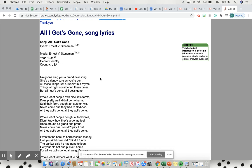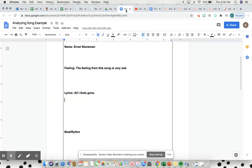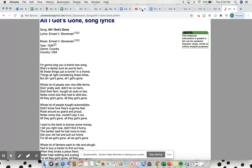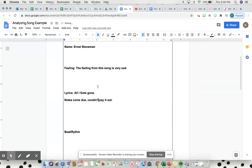One lyric that pops out is: people bought automobiles, didn't know how that's gonna feel, rode around so grand and proud, notes come due, couldn't pay it out, all they got's gone. I'd go back and put that lyric. The one that stood out most to me would be notes come due, couldn't pay it out. So I'll write notes come due, comma, couldn't pay it out.